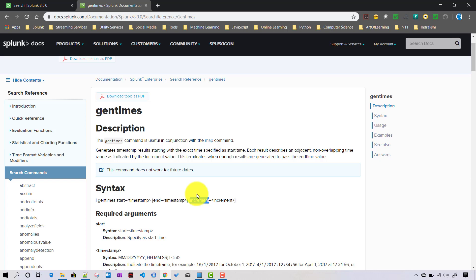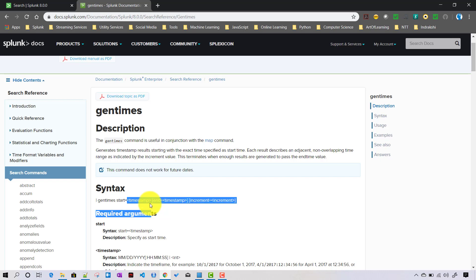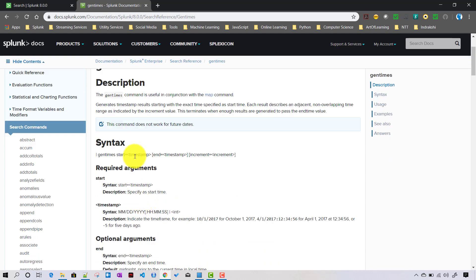Functionality-wise, gentimes takes three arguments: start, end, and increment. For start and end, you can give either a timestamp or a numeric value, where the numeric value tells how many days before the current time.